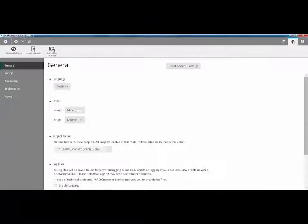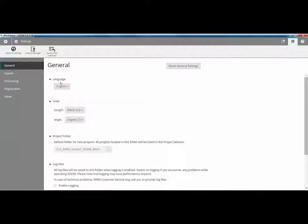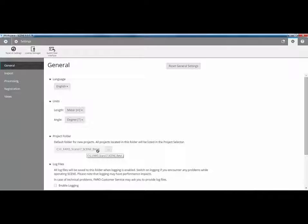Just by clicking on here, it will load in the app manager and you'd load apps in the normal way. We then have a series of settings. So in here, very similar to the classic interface in Scene, we can set our language and our units. We can also set our project folder.